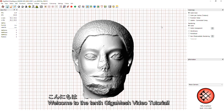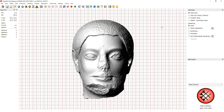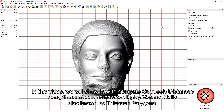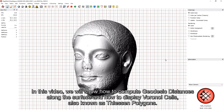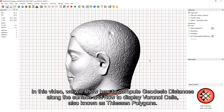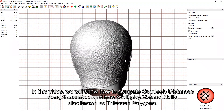Welcome to the 10th Gigamesh video tutorial. In this video, we will show you how to compute geodesic distances along the surface and how to display Voronoi cells, also known as Thiessen polygons.